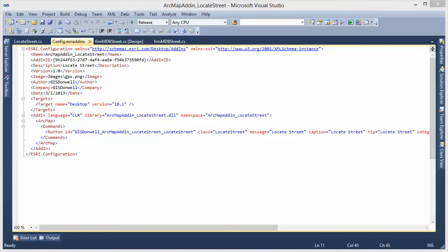Hello, this is GIS Dunware. Today, I'd like to demo how to create an ArcMap add-in.